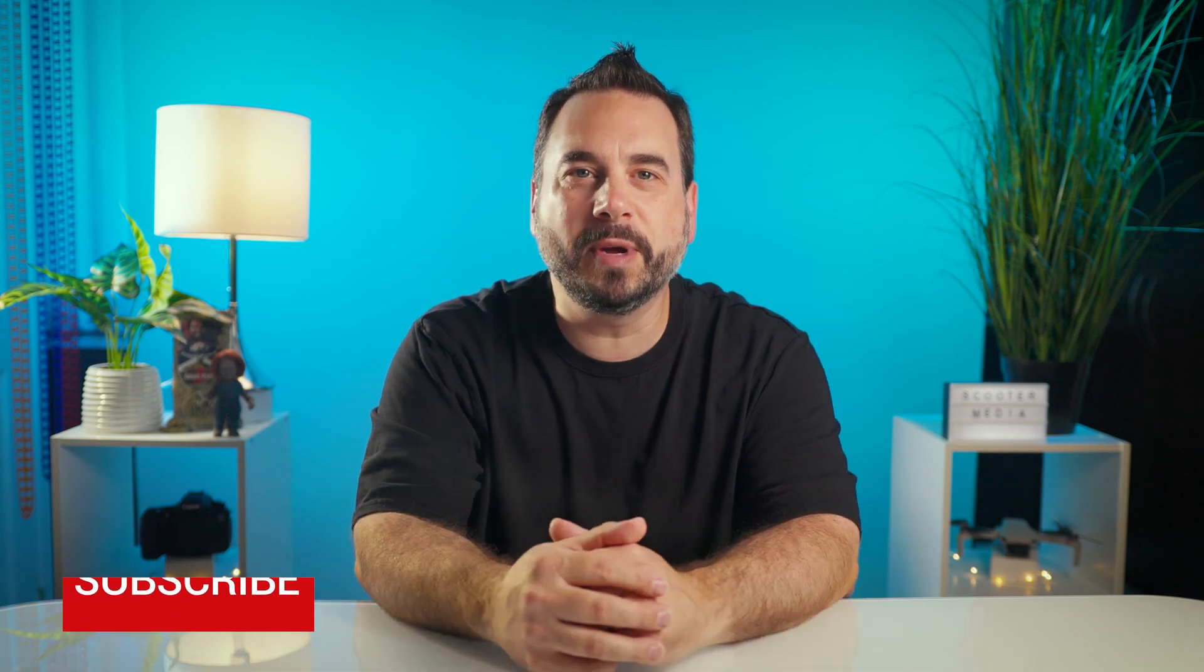On this channel we provide filmmaking tutorials and tips and tricks as well as doing some product reviews, so if you are new here please consider subscribing. Let's get into it.